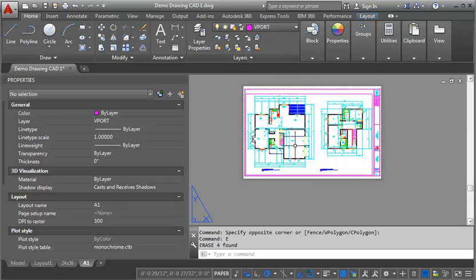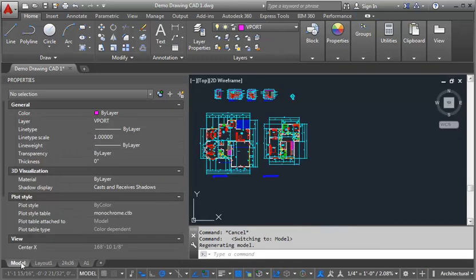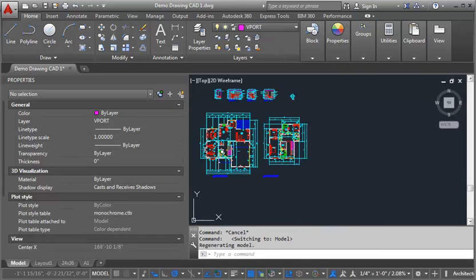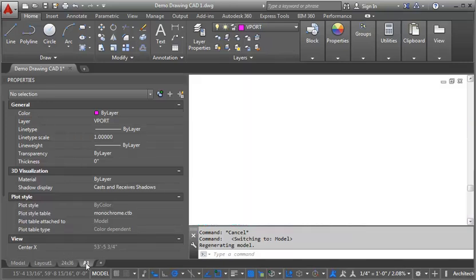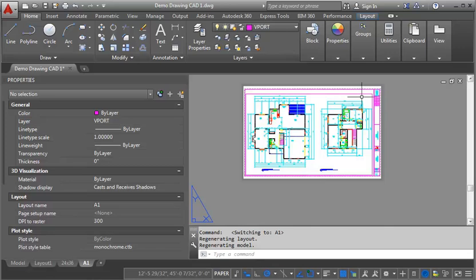So now let's take a look back into model space and see what's happened there. You can see there's no change here. All of my layers are still visible. They haven't been frozen. It hasn't changed at all. It's only changed in this one view.